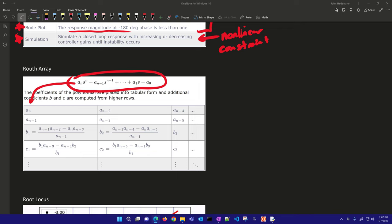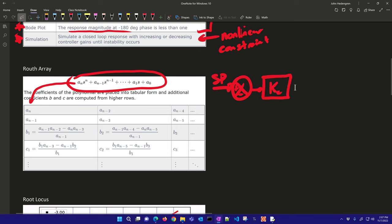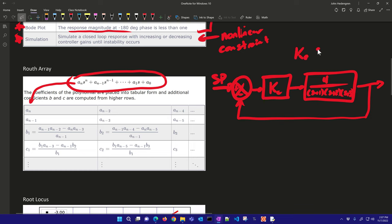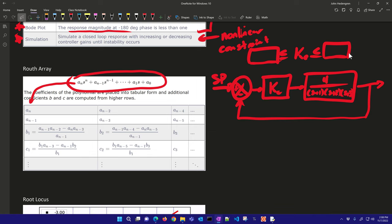Here is our feedback control system. We have a set point with a proportional-only controller with gain Kc, and the system transfer function is 4 divided by (s+1)(s+2)(s+3). We take a measurement and feed it back, and we are going to determine the limits of Kc — it must be less than a certain upper value and greater than or equal to a lower limit.